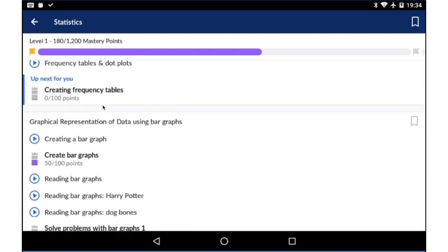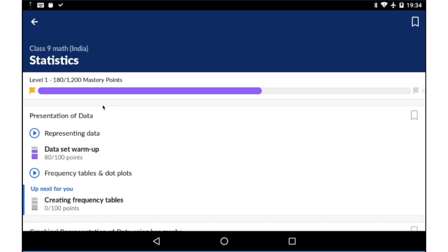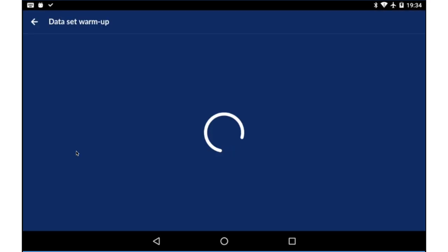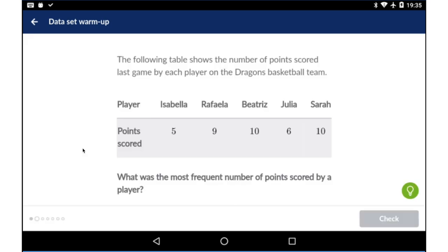Khan Academy is a great way of learning on your own because it offers you not just videos, but also lots of exercises. The way the exercises work is very interesting in Khan Academy because they follow what is called mastery learning.